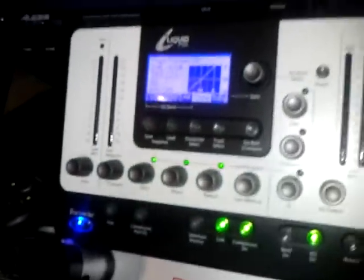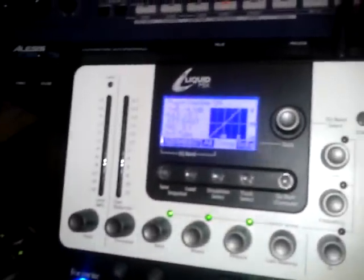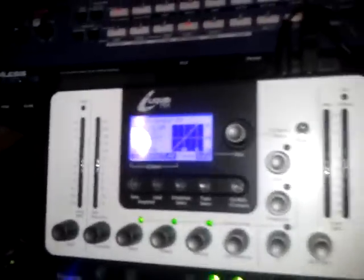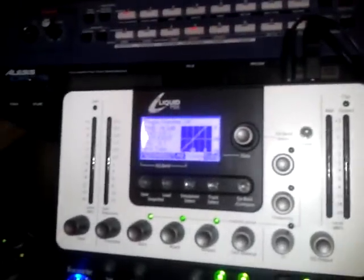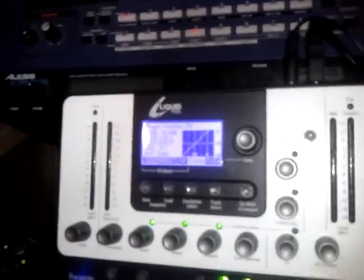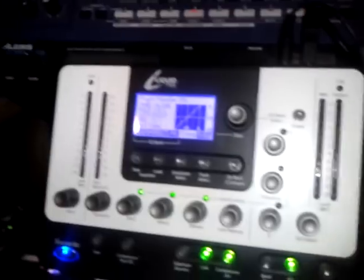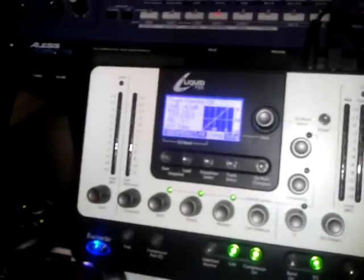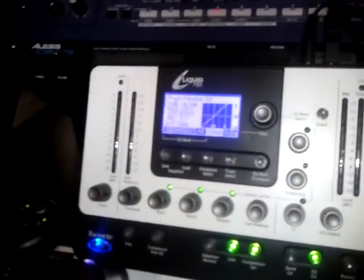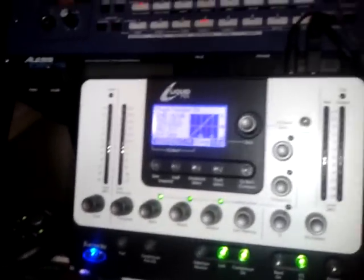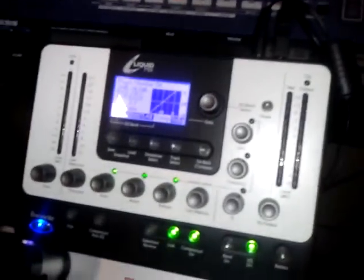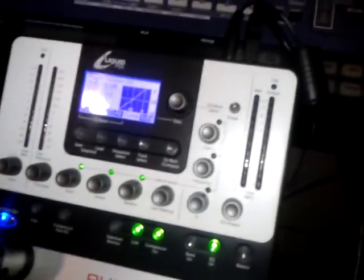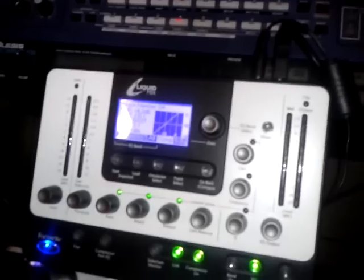I can't remember exactly what emulations I'm using. I think it's the Manley Massive Passive. And if I remember rightly it's the... what's it called?